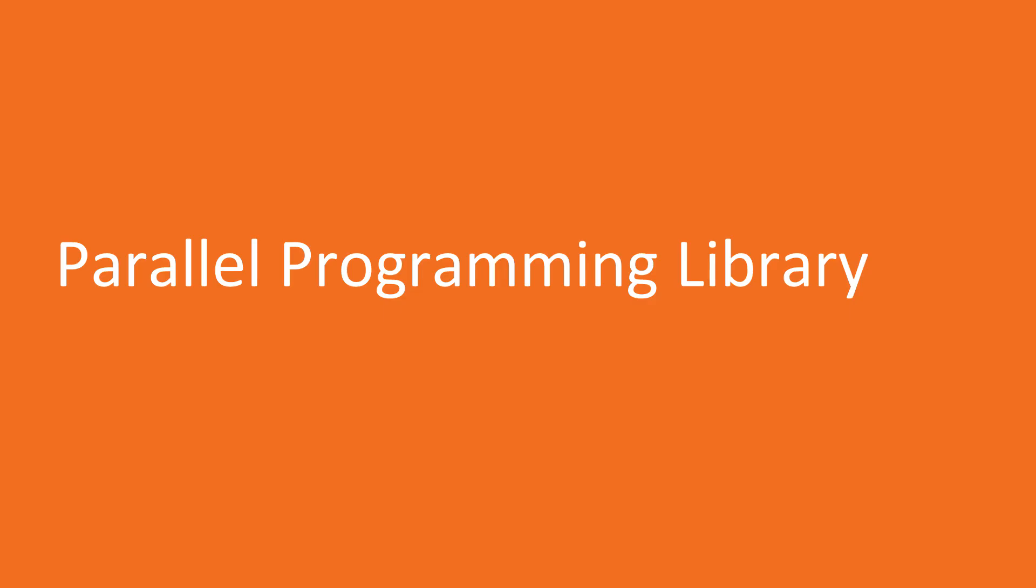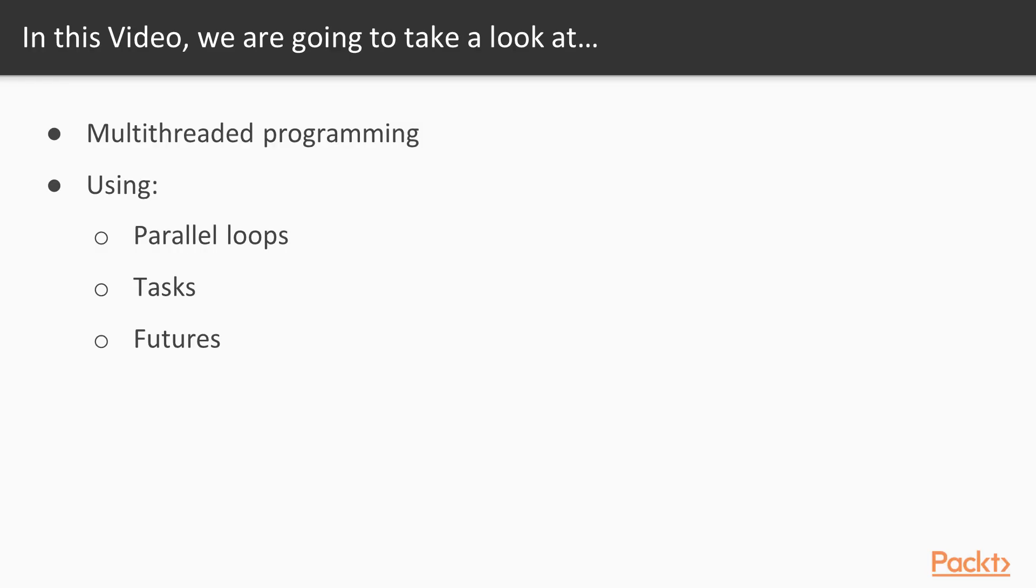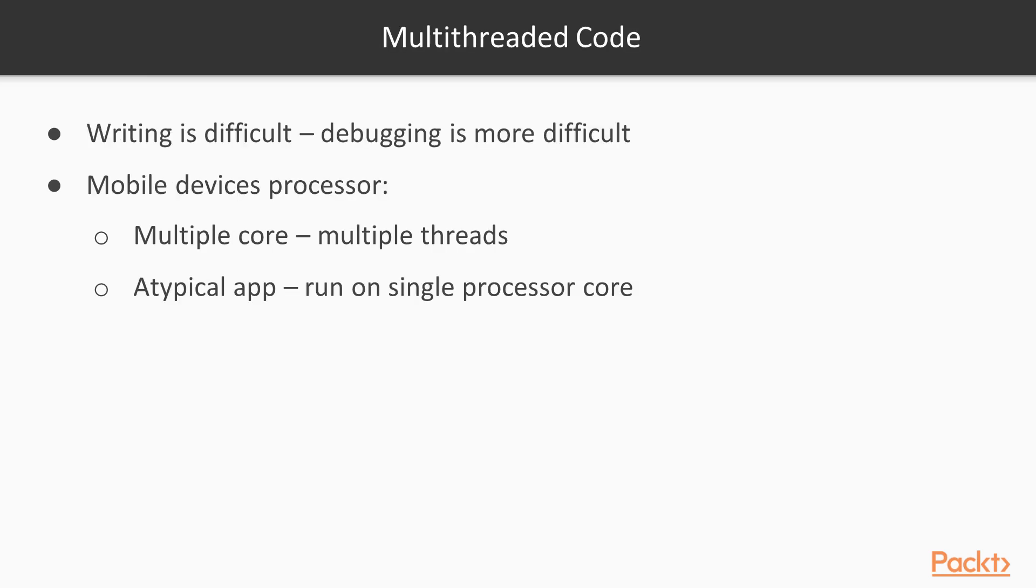Now we move on to the first video of this section that deals with Parallel Programming Library. In this video, we are going to take a look at multi-threaded programming. We will work with Parallel Loops, Tasks and Futures. Writing multi-threaded code is considered to be one of the most difficult things in programming. Debugging multi-threaded apps is even more difficult.